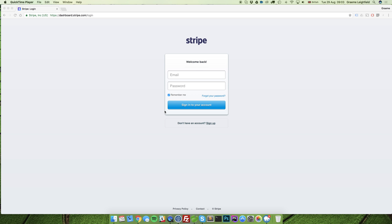In this video today we're going to go through creating a Stripe account, validating it, and adding in all of our bank account details.